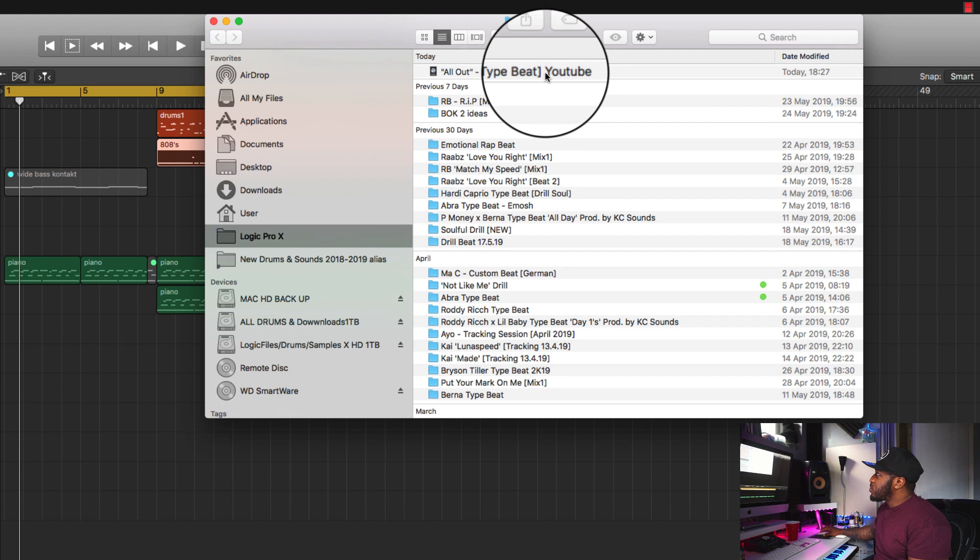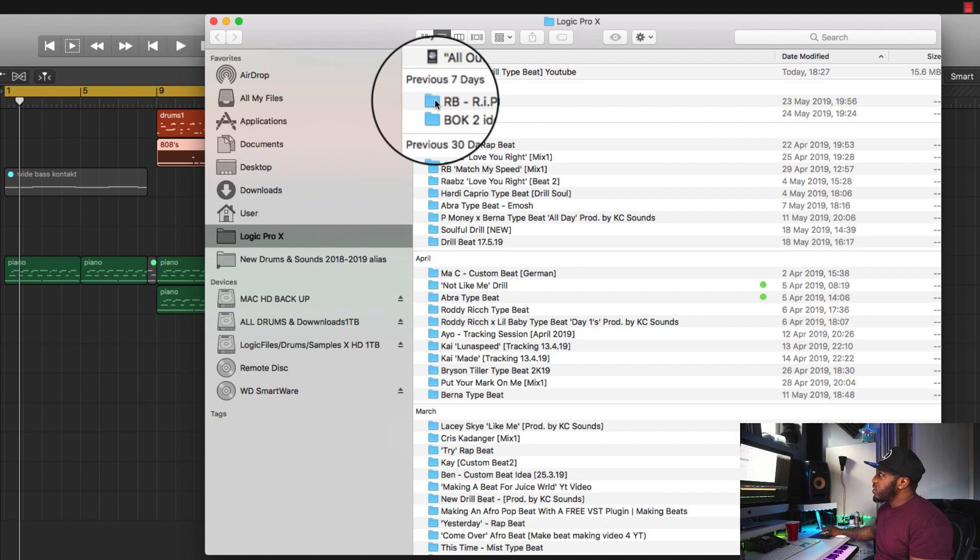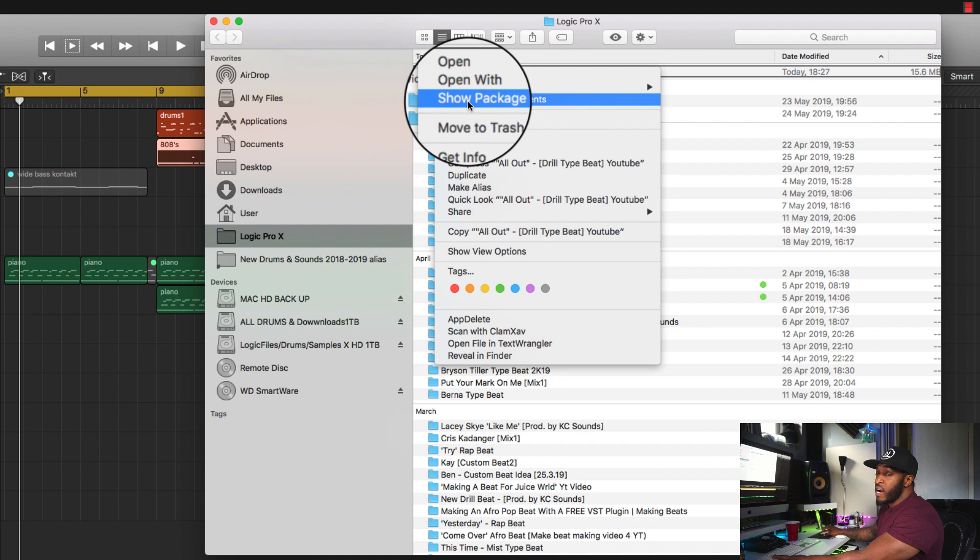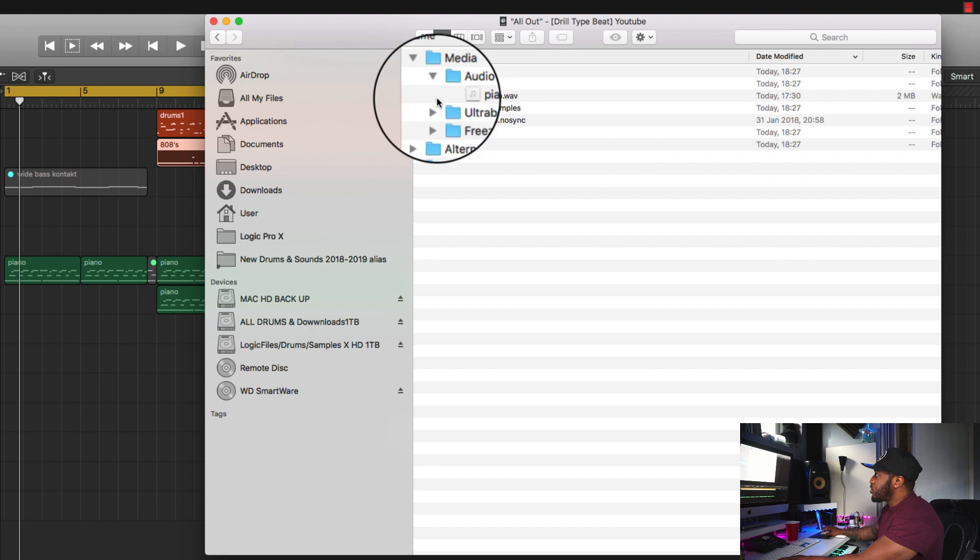As you can see here, you've got 'All Out Drill Type B YouTube' and that's how it's going to look. You can see the difference between the two — you've got the folder, which is a normal blue folder, or you've got the Logic Pro symbol. To get inside that package, right-click and then hit Show Package Contents. Once you've gone in there, hit Media and it will show you all the stuff that you've used within that project.